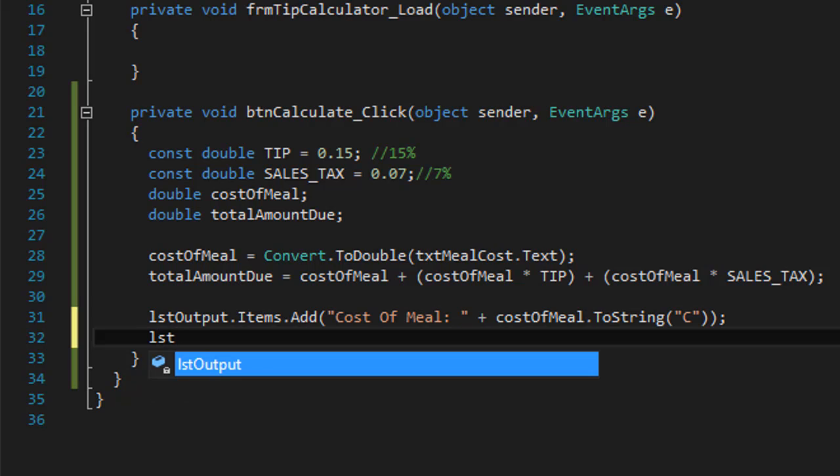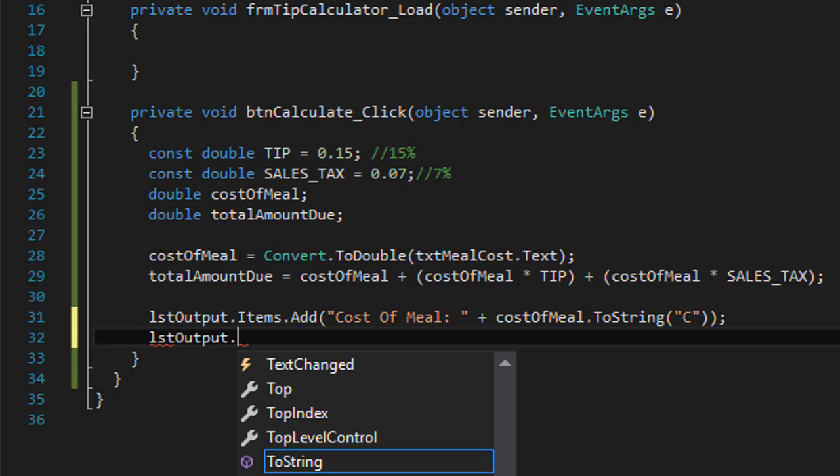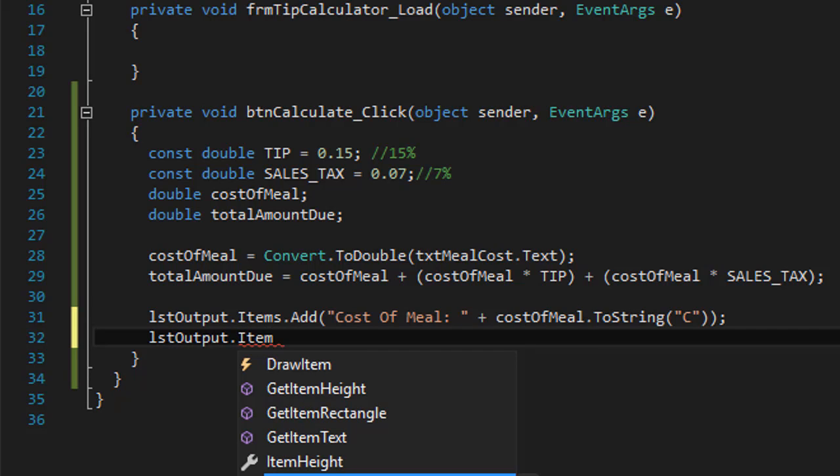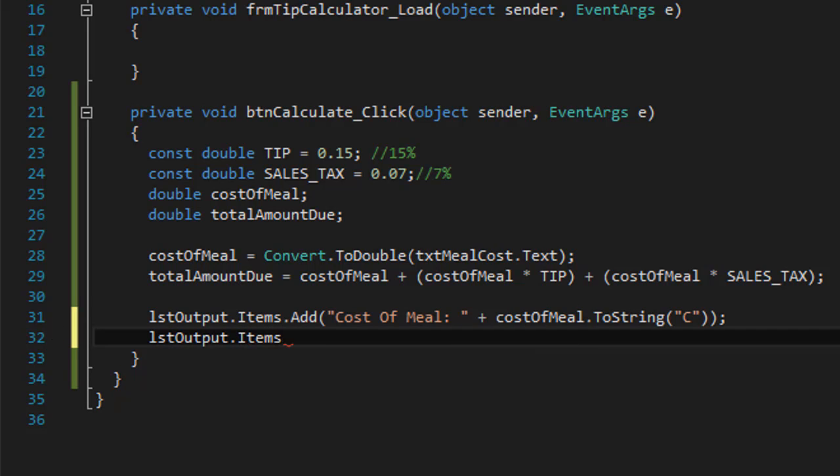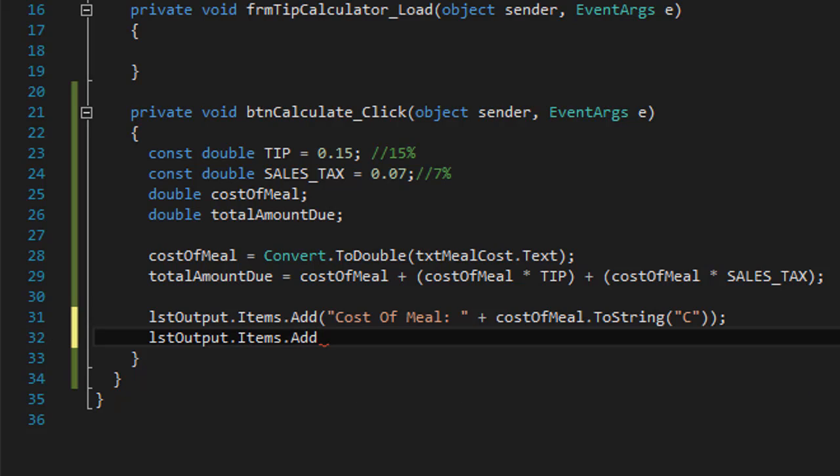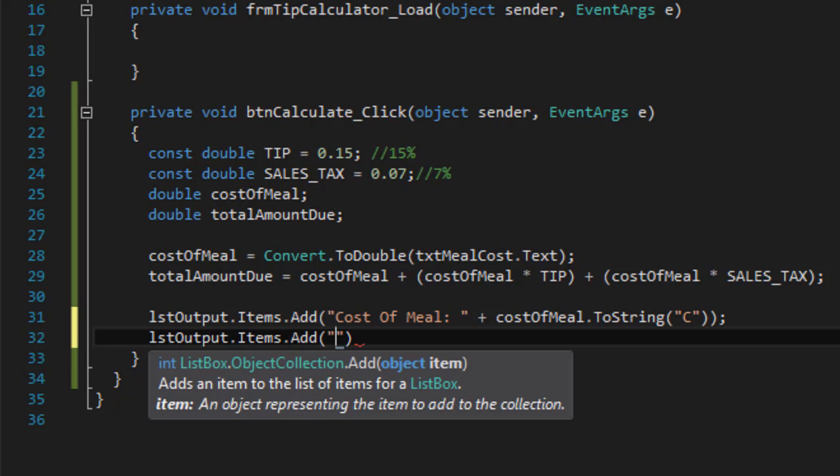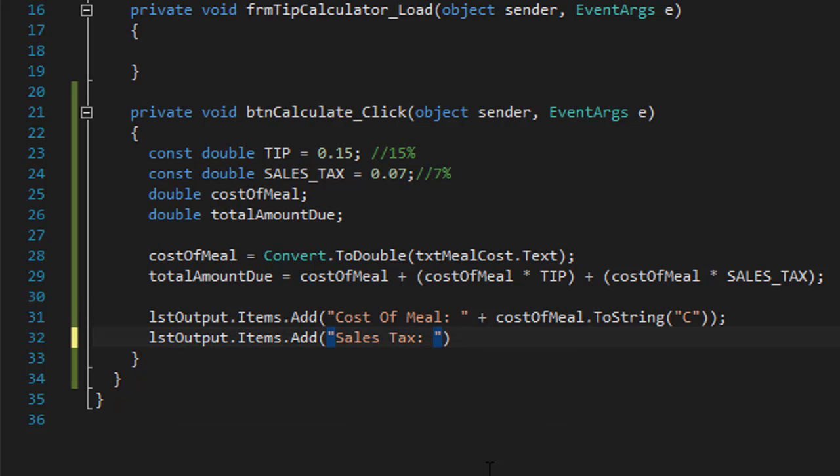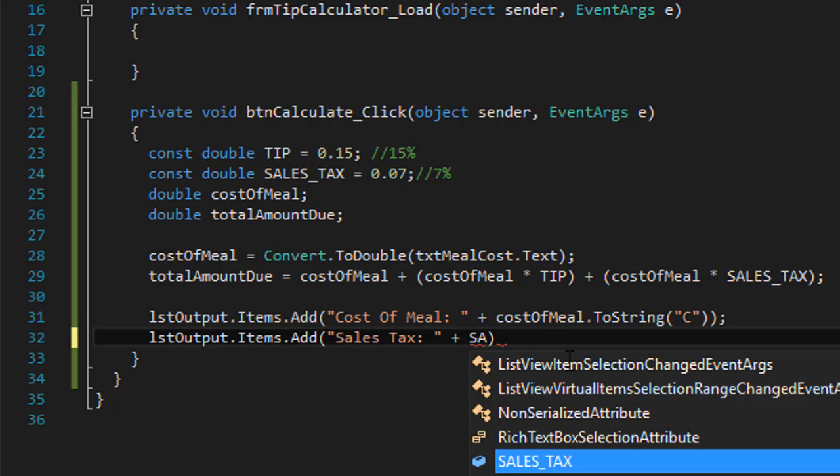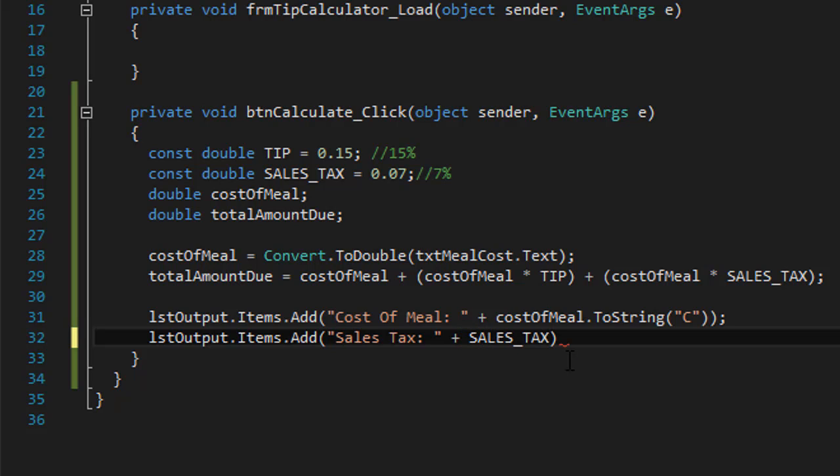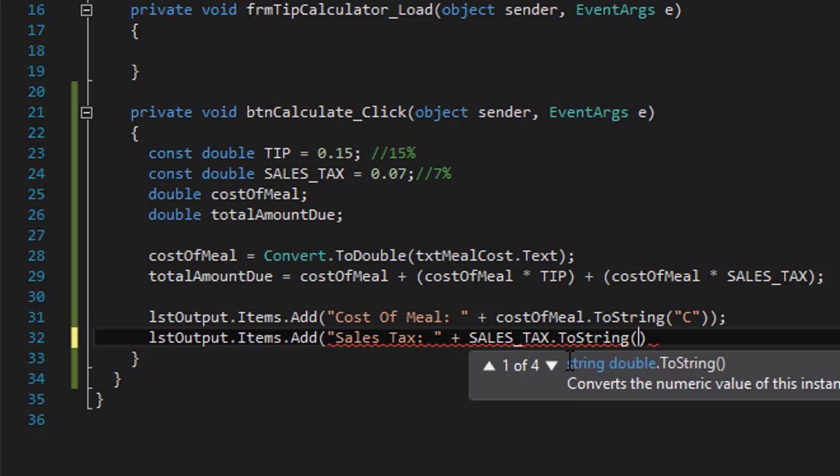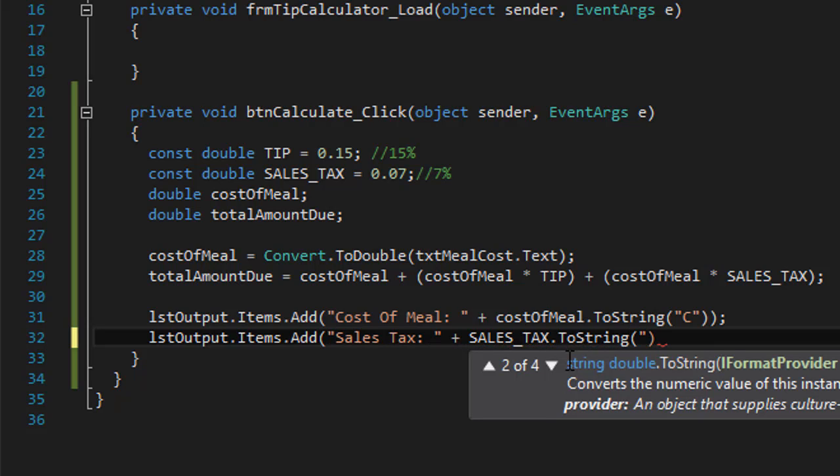We'll do the same with the total amount and also format the sales tax and the tip into percentages. So we will add sales tax, and this is a percentage, so we want to format it into percentages. We'll simply add the SALES_TAX variable, and we will use ToString and format it to percentages, which is capital P.